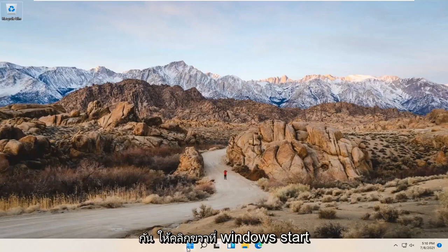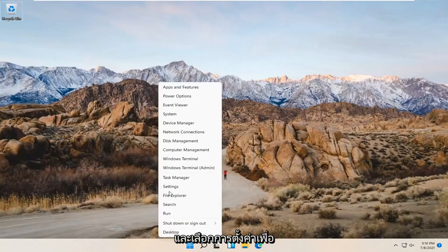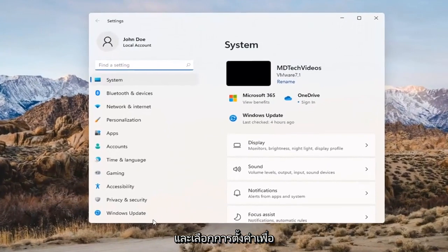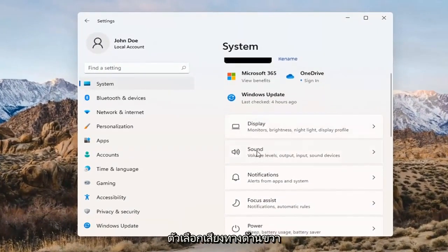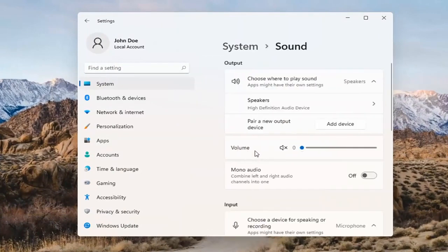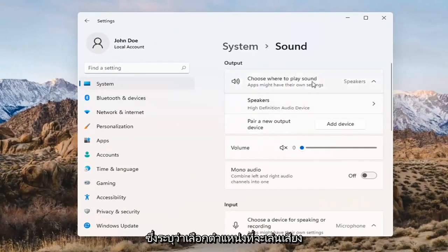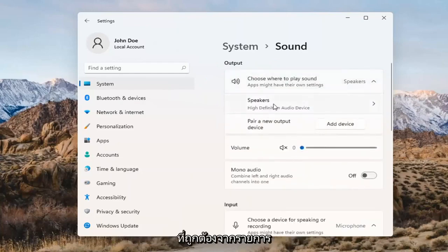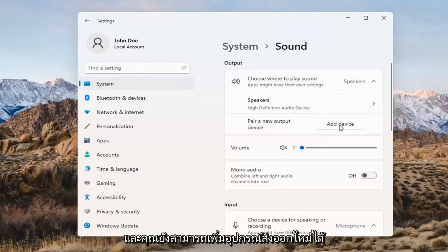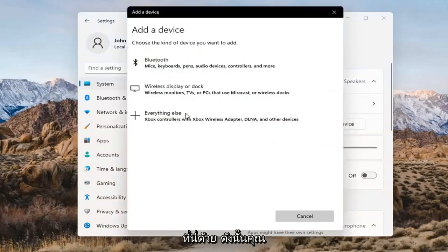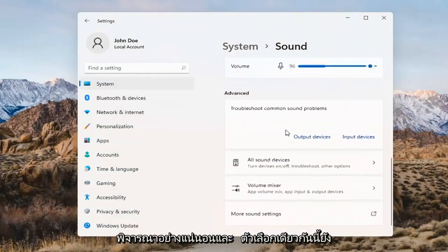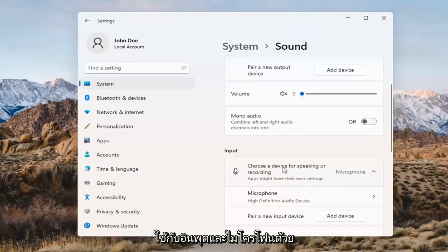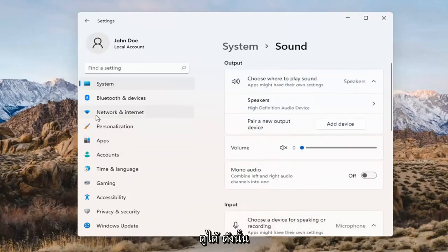Something else we can try would be to right-click on the Windows Start button and select Settings. Select System on the left side and then select the Sound option on the right. Where it says 'choose where to play sound,' click inside the drop-down. If you have multiple devices, select the correct one from the list. You can also add a new output device here and walk through the installation settings. The same options also apply for inputs and microphones too.